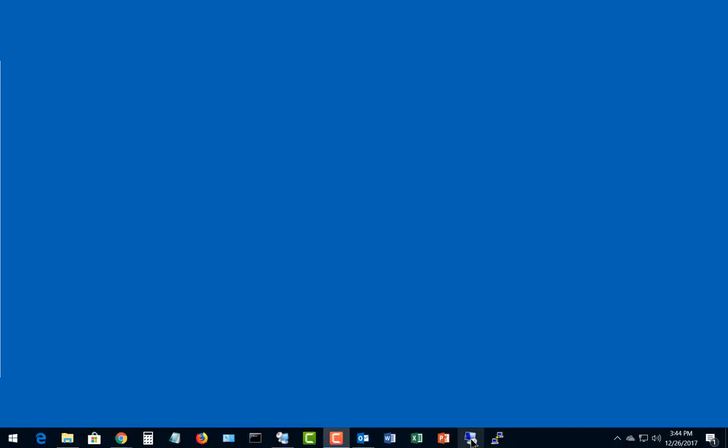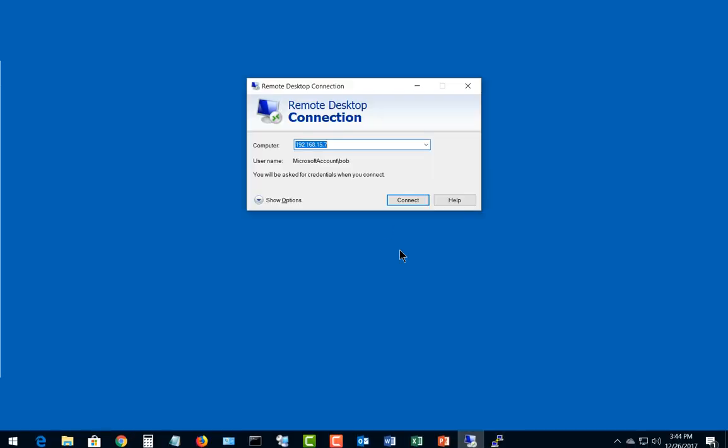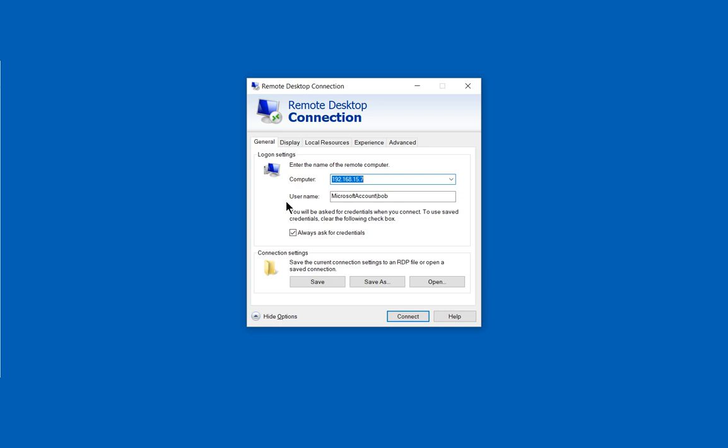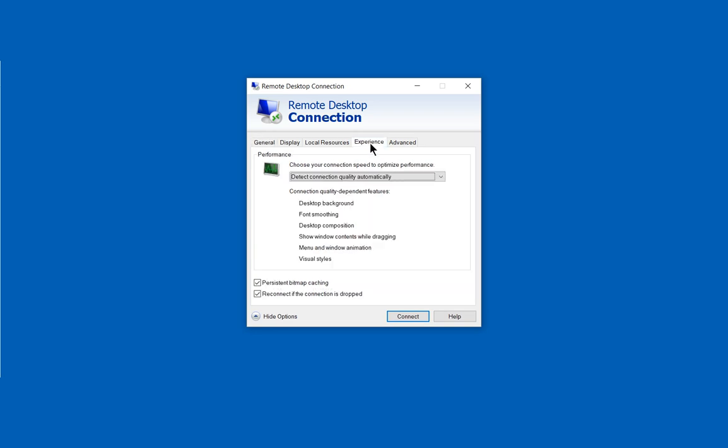If you have a slow connection in Remote Desktop where you're trying to connect to a remote computer in another location, there's a way you can speed that up. Let's go ahead and click on More Options or Show Options and click on Experience. From here it's going to automatically detect the quality of your connection, but it doesn't always do a good job doing that, so let's change that.